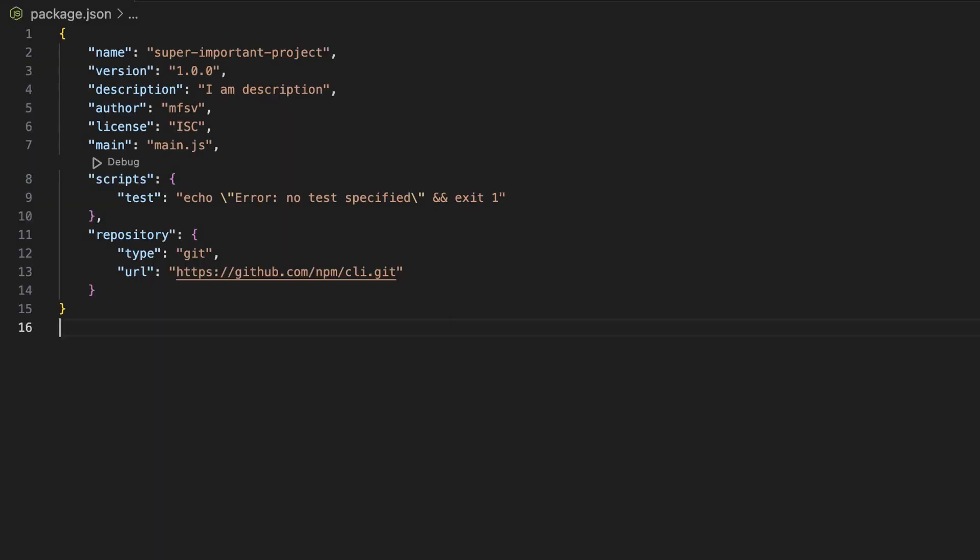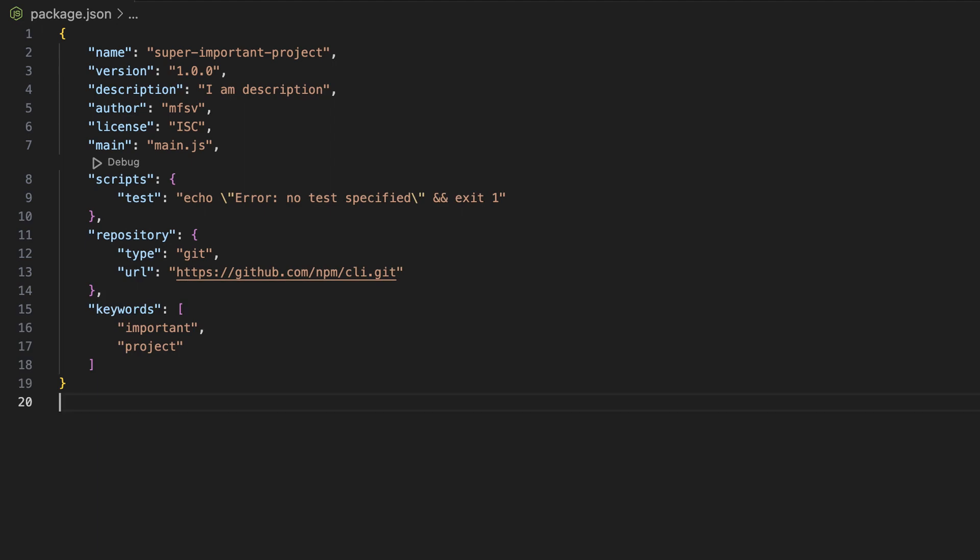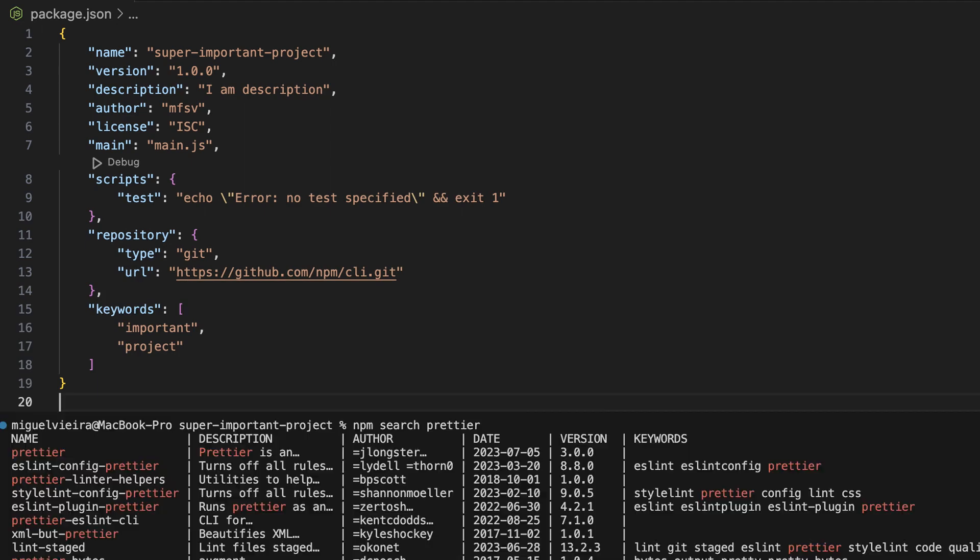The repository specifies the place where your code lives. This can usually be the URL for a GitHub repository. And finally, the keywords, which is an array of strings that helps people discover your package as it's listed in npm search.